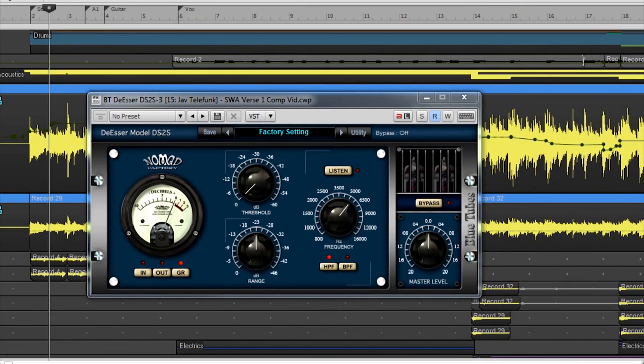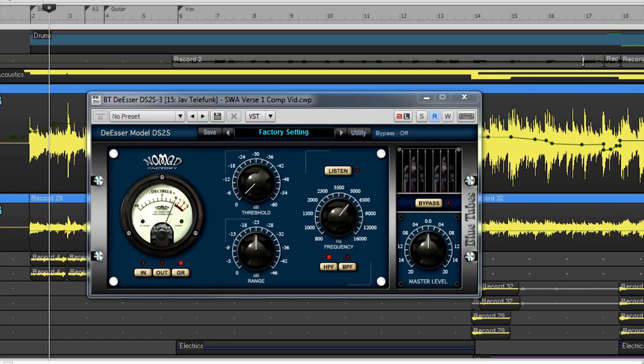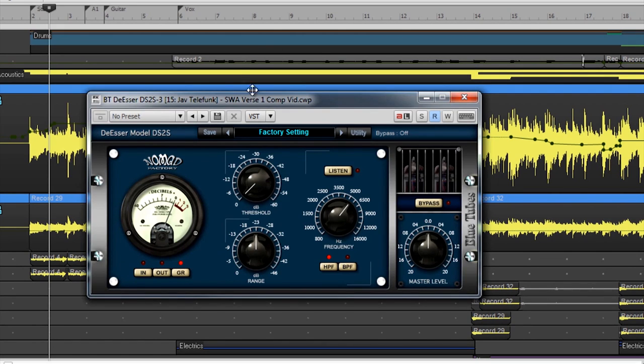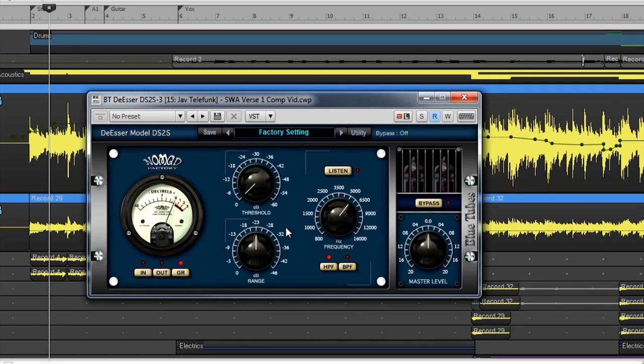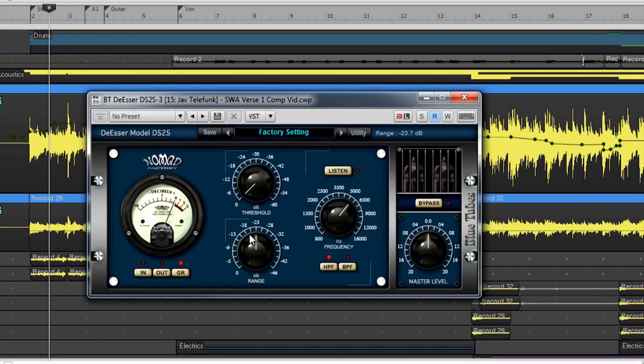Next is the de-esser model DS2S. De-essers are used specifically for removing sibilant frequencies from a signal. De-essers work kind of like a compressor. They decrease the dynamic range of a signal. What makes them different is that a de-esser's compression is frequency-based and mainly in the spectrum where the sounds of S's and T's are most noticeable, hence the name de-esser.